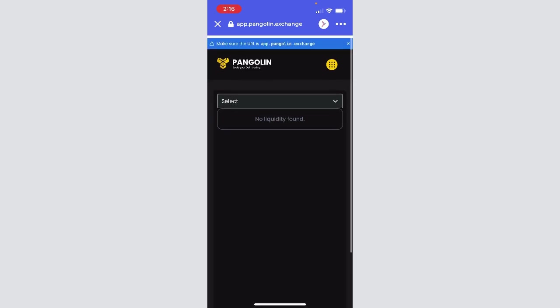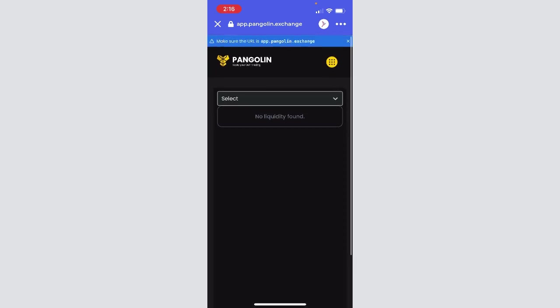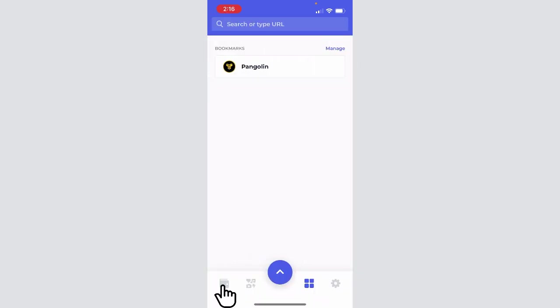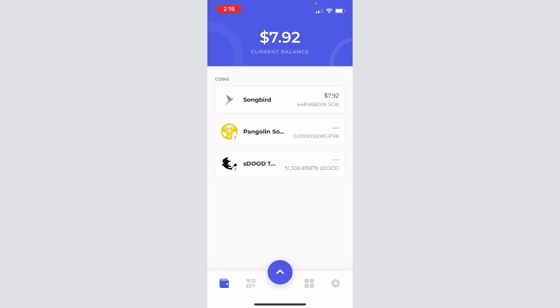Great, and now all those tokens should be removed. So in essence, that's how you take SDUDE and SGB, create LP with it, stake it in the farm, and then how to unstake it from the farm and how to unpair that LP. If we go back to our main dashboard, perfect, we can see that our Songbird and SDUDE are back in our wallet.